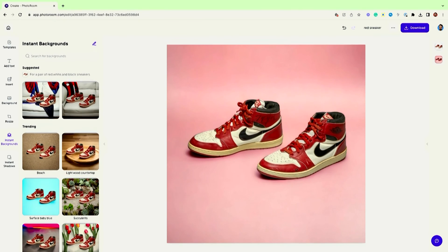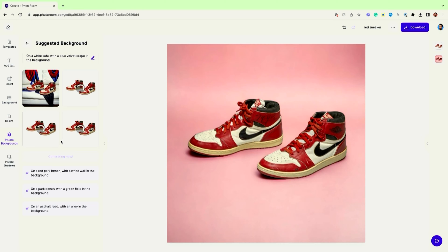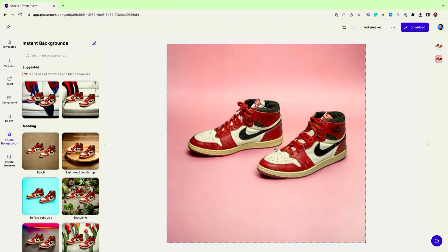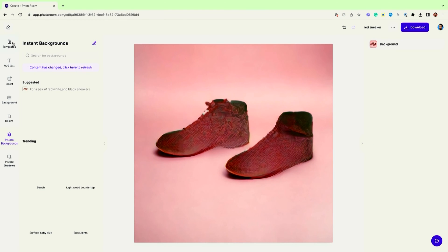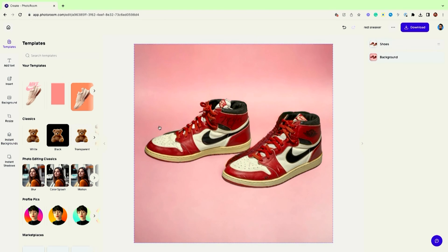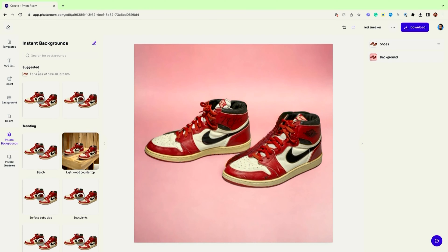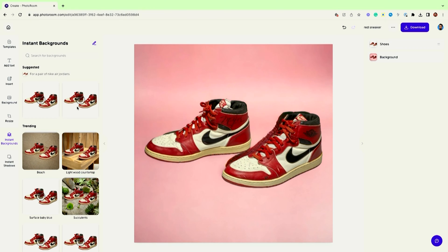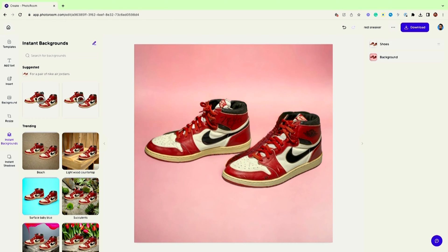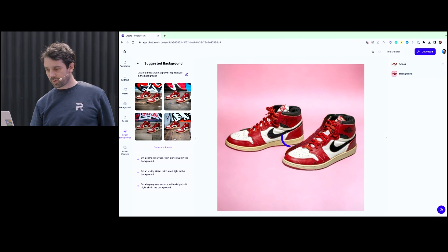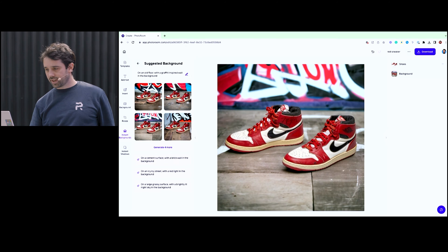We have actually trained a large language model on top of our AI to create the best possible background for you. It will create that, and then the AI will look at what's the best scene. The large language model, for a pair of red Nike Air Jordans, would find what's the best for you. It's generating live, so let's wait a bit. I kind of like this one — on a dark floor, or this one with the graffiti. It looks pretty cool. We trained the model to generate that.